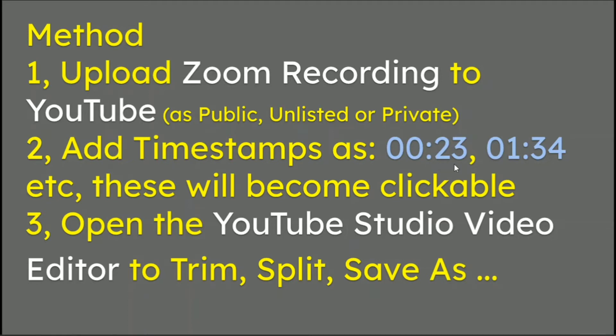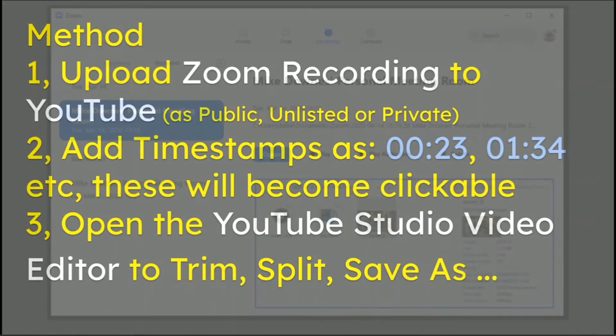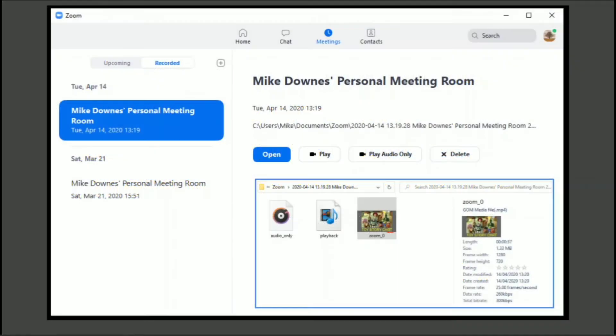Because they become clickable, I will show you how that is. These lead to number three, which is open the YouTube Studio Video Editor and we can trim, split and save as. Everything is in this slideshow, really easy to follow.